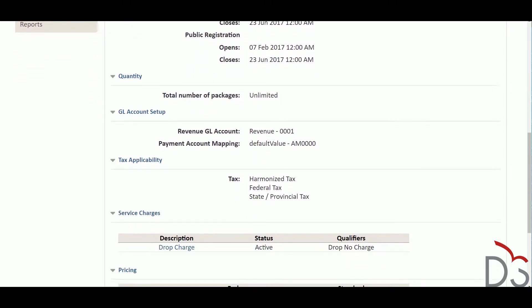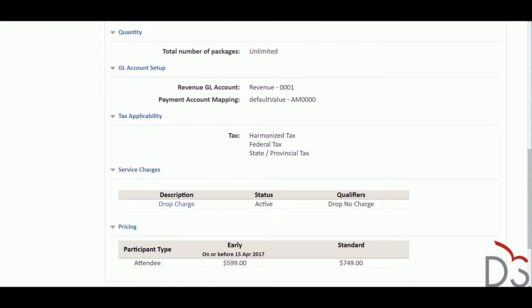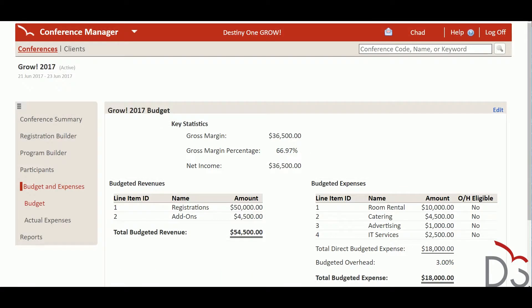You can create time-based discounts like early bird and late registration fees. You can also create custom coupon codes to further discount the fees. Conference-specific drop and refund policies can be defined and enforced by the system. The Conference Manager brings all of these elements together with its built-in budget and expense worksheet to model the expected revenues and profits.